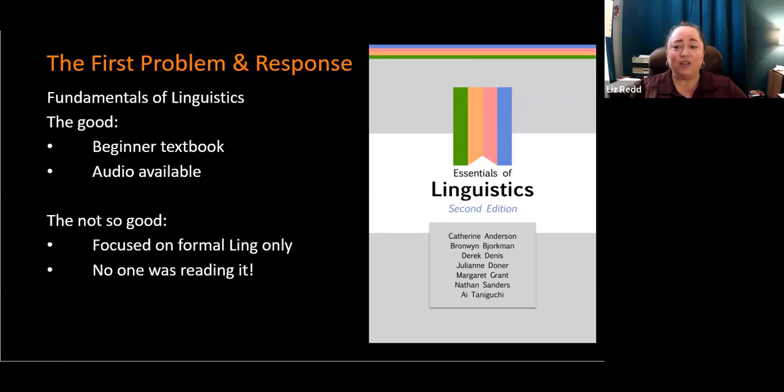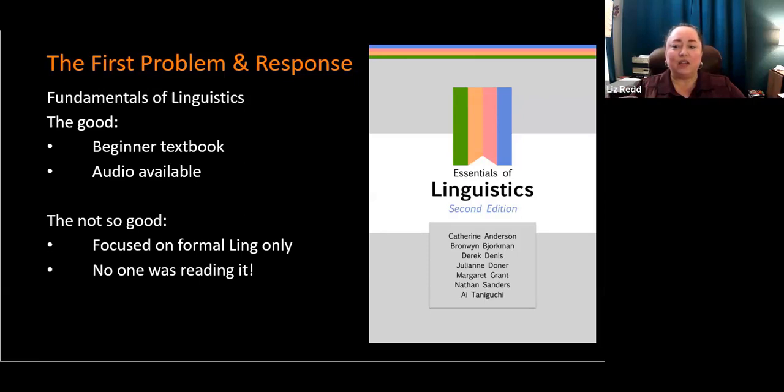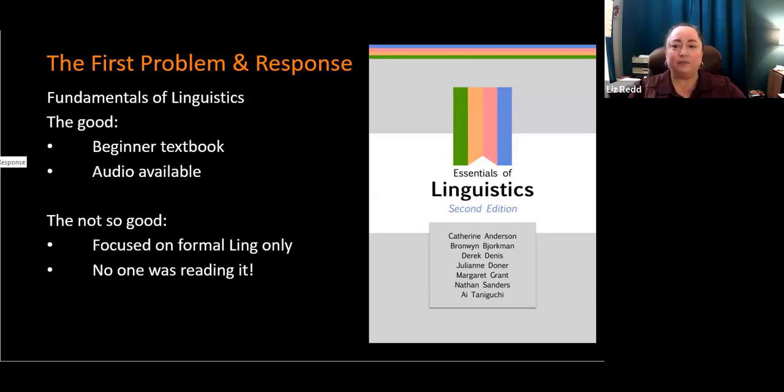It wasn't a great fit for the students here who are not linguistics majors, and it wasn't a great fit in terms of the course needs. And no one was reading it. So why are we going to have this textbook in the class if no one's actually going to read it? So that was my first response, and then I realized I needed to do something a little bit different.